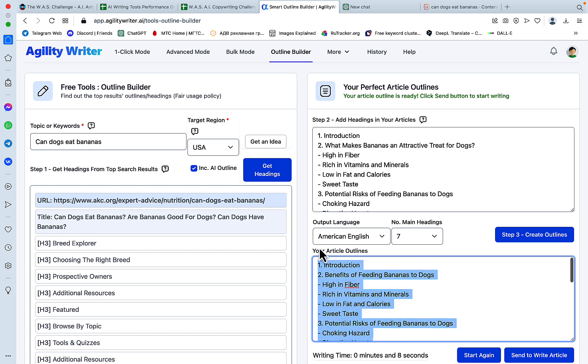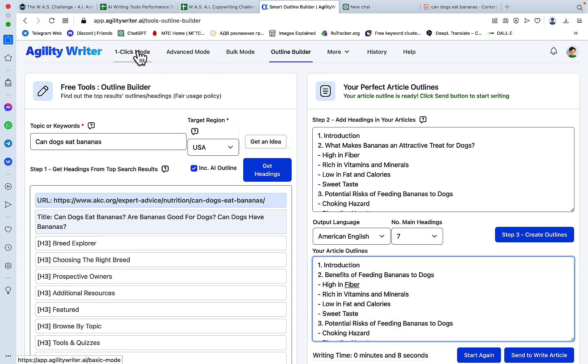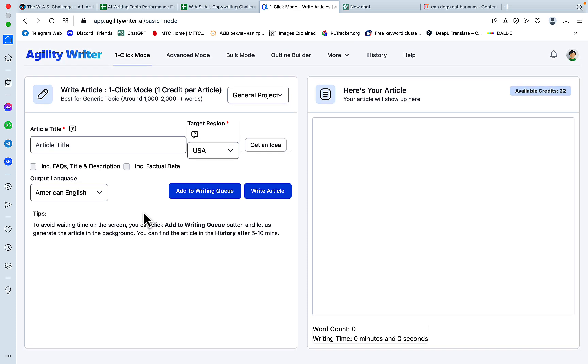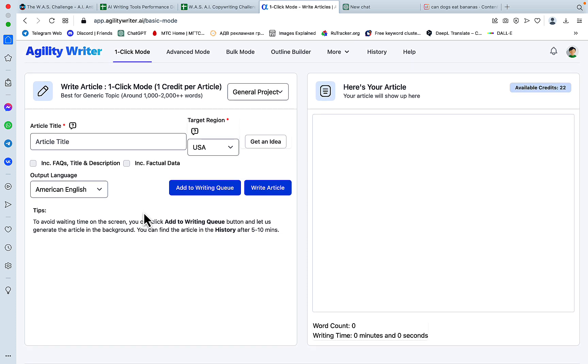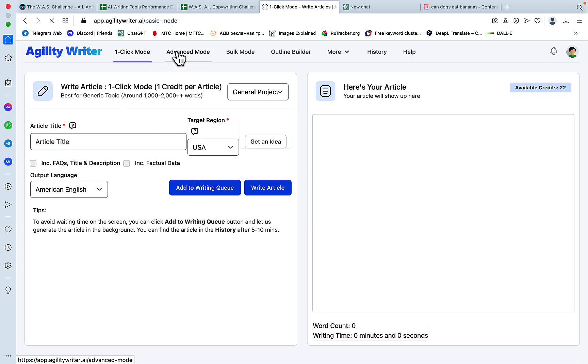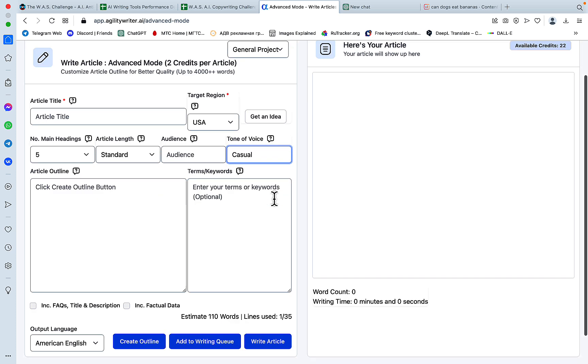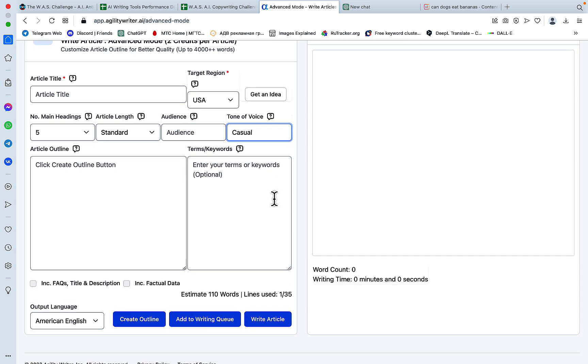And from this step here, you can start again or you can send it to the article writer. And there are a few options when it comes to article generation. There is a one-click mode which has been used for the majority of the data, of the outputs. You can include FAQs, you can include factual data, which is very neat. And you also have the advanced mode which specifies the audience, the tone of voice and has a very neat SEO feature which you can use to optimize your article with LSI keywords and entities.